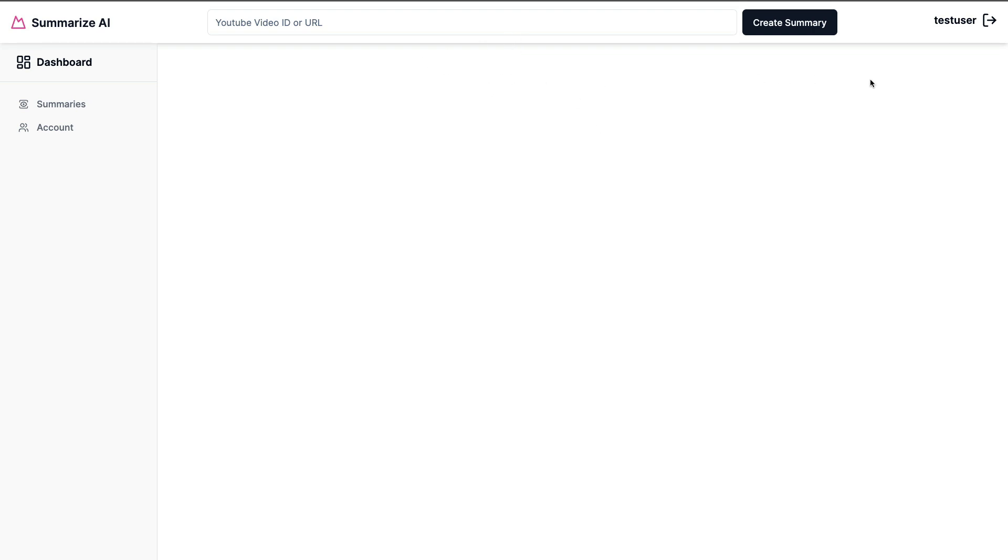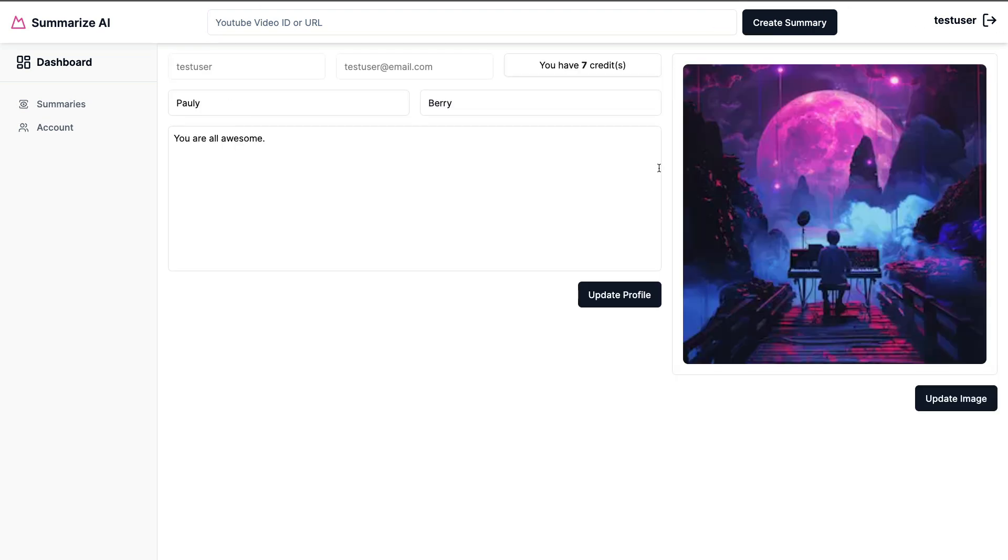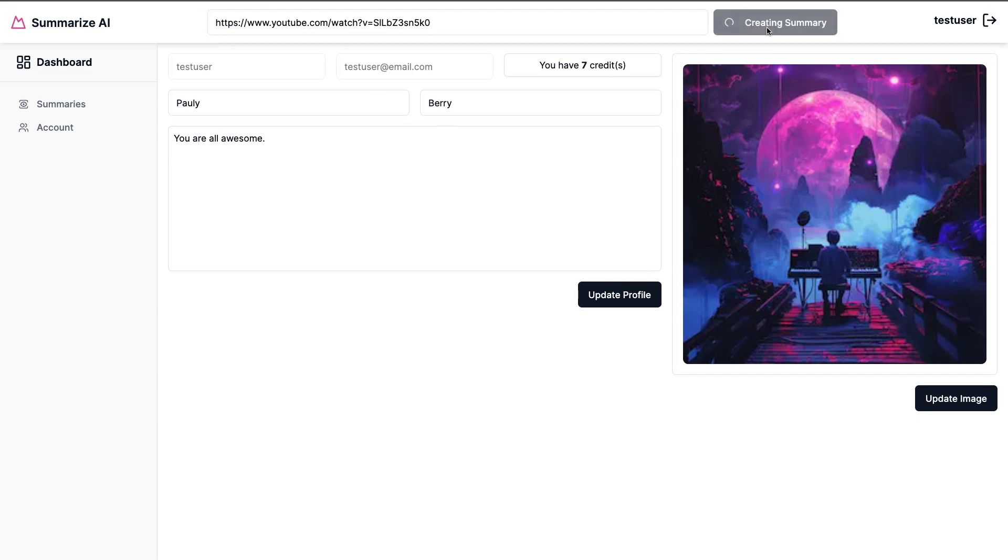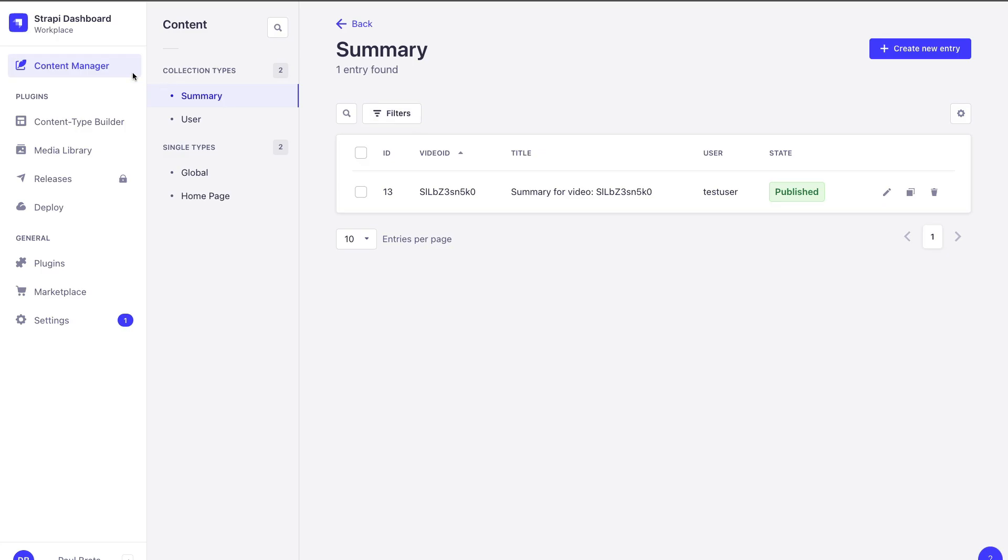What I want to do is a couple of things before we finish here to set up the next session. One thing I want to show you - I am logged in as test user here. So let's create a summary as test user. Now that we have our summary, if you take a look under our Strapi admin collection types for summaries, we can see that we have this summary by test user, which is me.